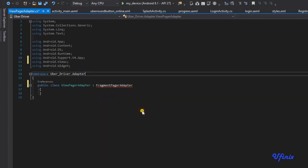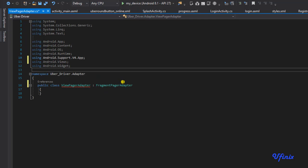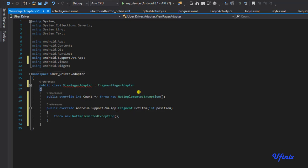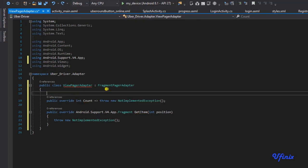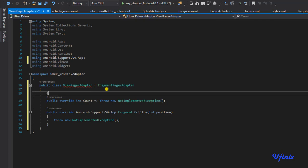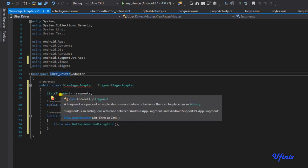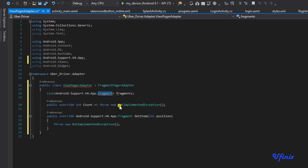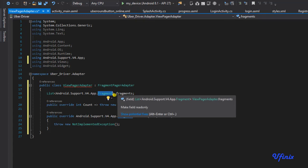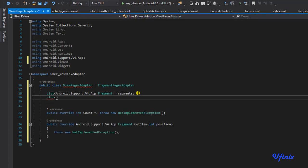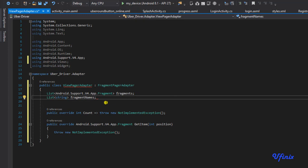This class inherits from FragmentPagerAdapter. The FragmentPagerAdapter implements an abstract class, so let's implement the abstract class. First we're going to need a list of our fragments - we need to ensure this is a support fragment. We also need a list of our fragment names: List of String called fragmentNames.